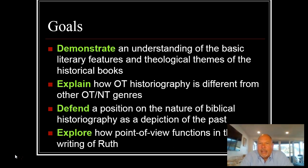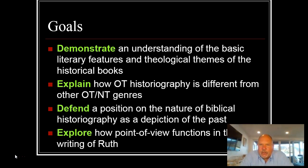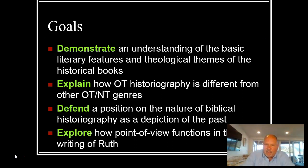We're looking at narrative, but looking at historiography there are a couple of components that we want to tease out that are kind of unique as we look at historical books — to defend a position on the nature of biblical historiography as a depiction of the past, and to explore how point of view functions in the writing of Ruth specifically.